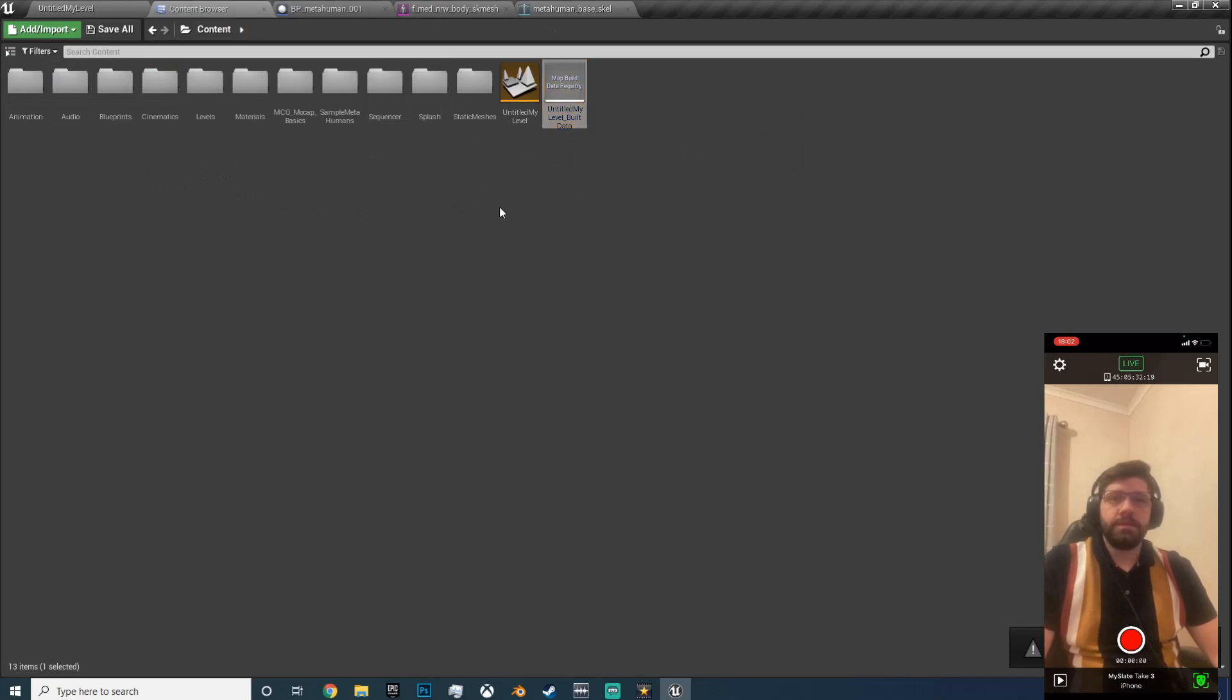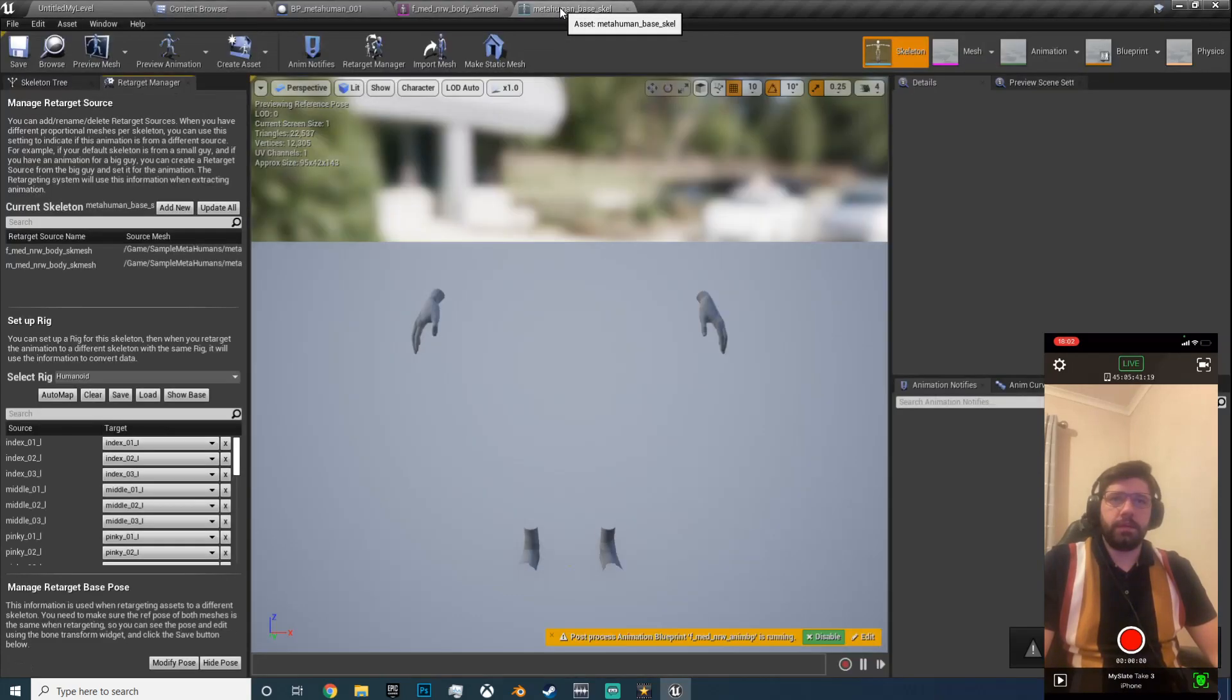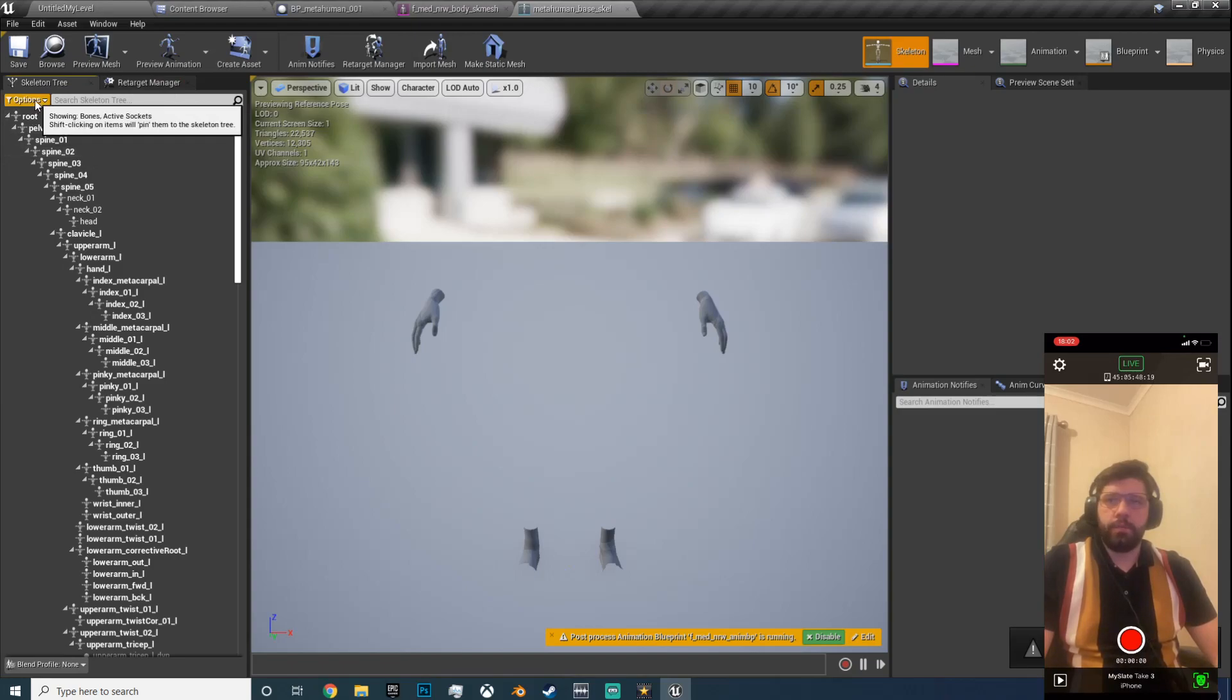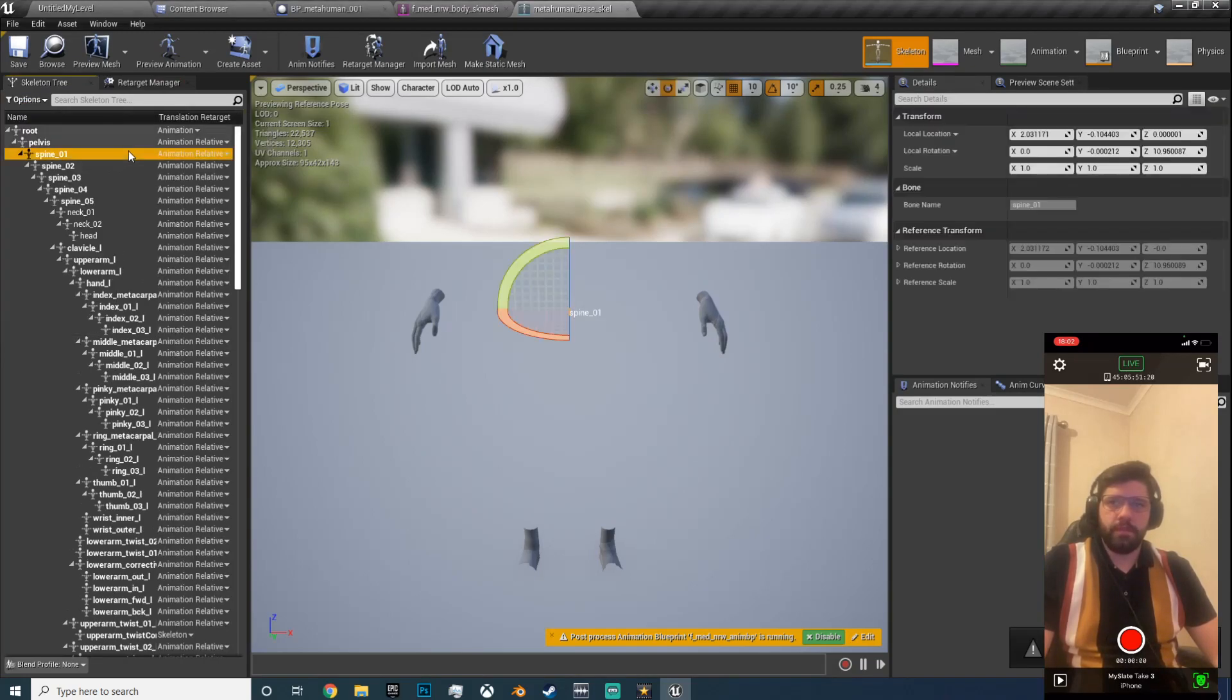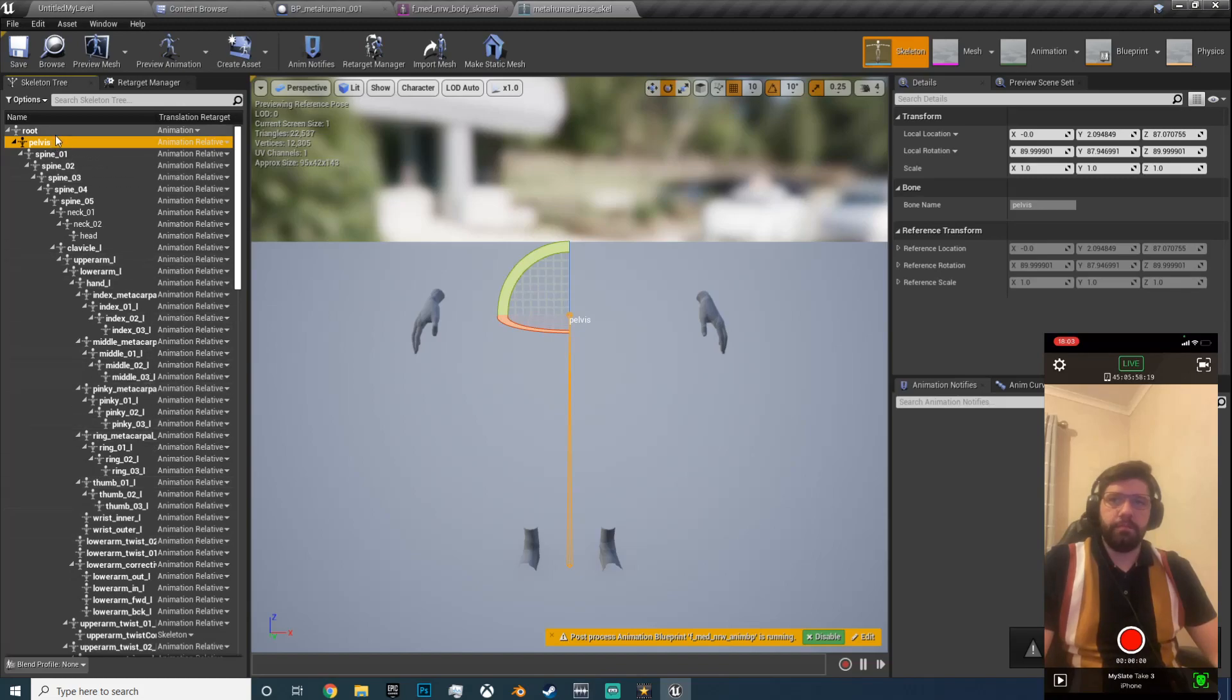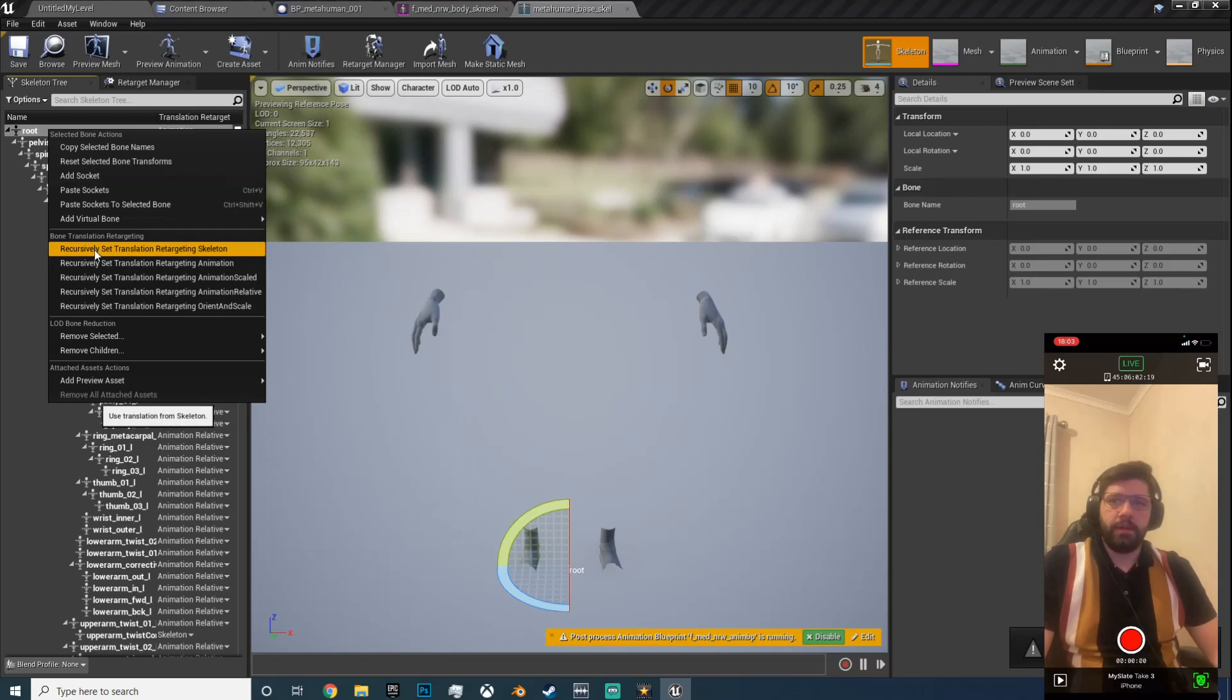Save the build data and now if we open up the skeleton, go to skeleton tree and options, show retargeting options. Okay, we're going to change all of these to skeleton because these are bones.